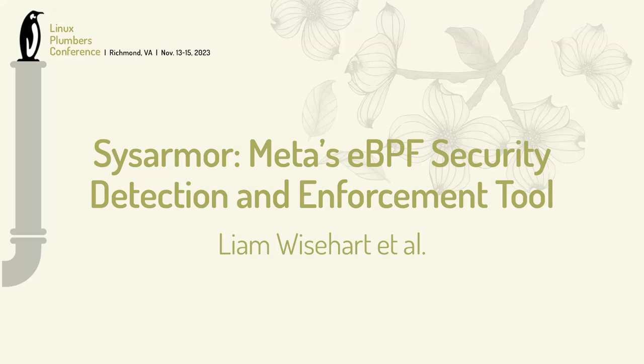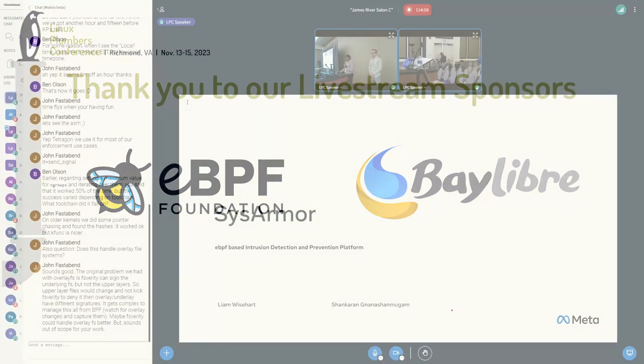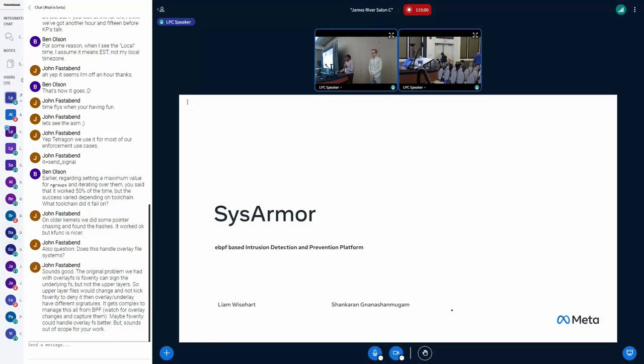Hey, I'm Shankaran, and this is Priyam. We work on Platform Security at Meta. Today we are going to talk about SysArmor. It's an eBPF-based intrusion detection and prevention tool.